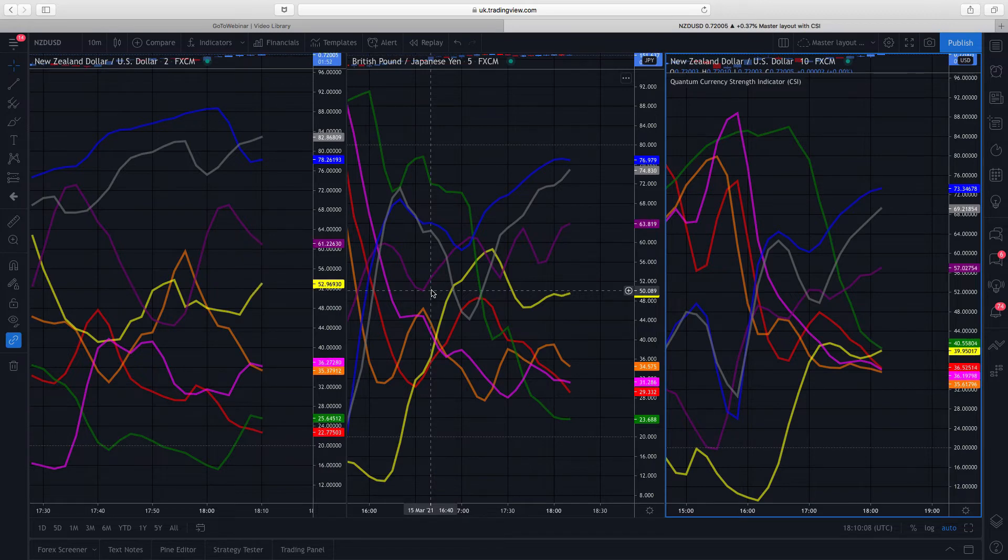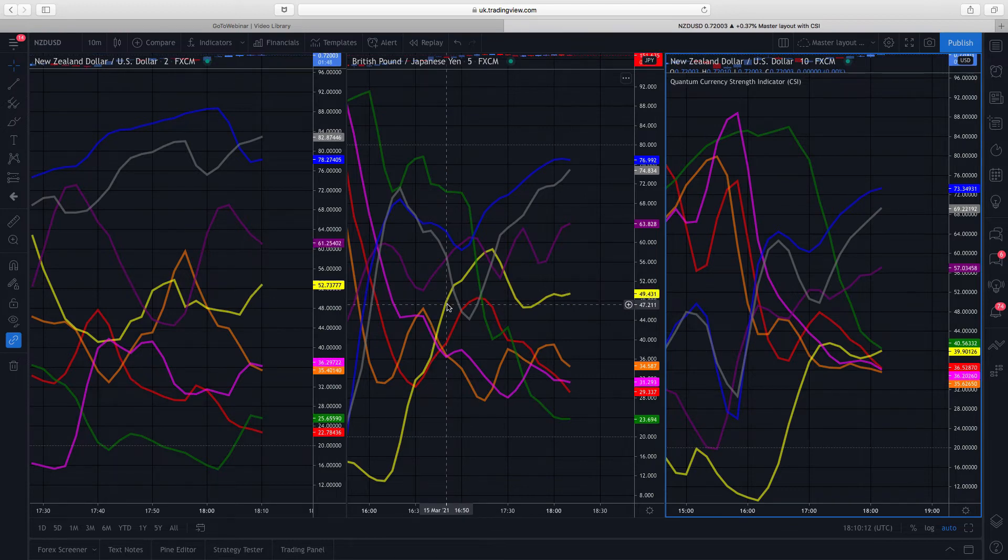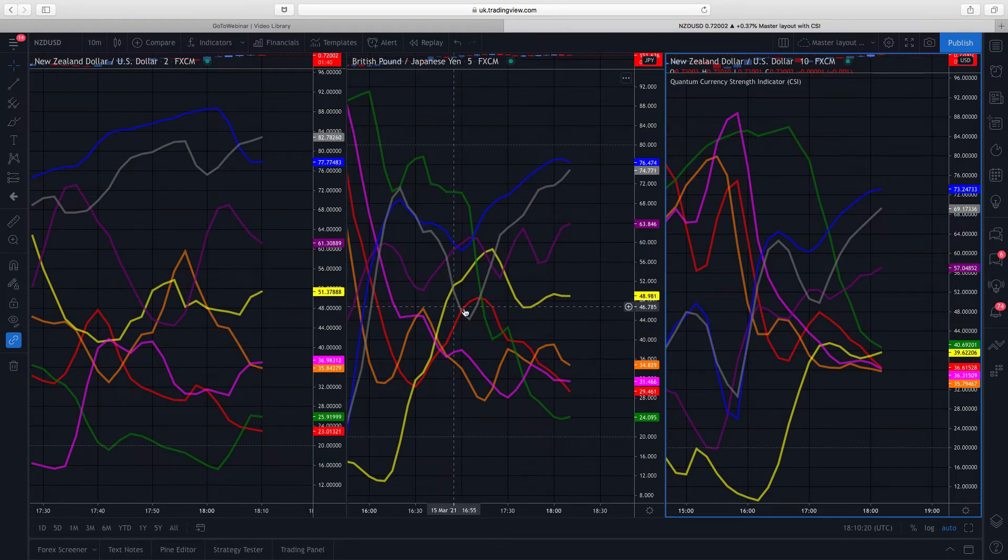Use them in multiple timeframes. The second thing that the currency strength indicator tells you is those currency pairs which are really of no interest at the moment, why? Because the lines are all moving in the same direction.